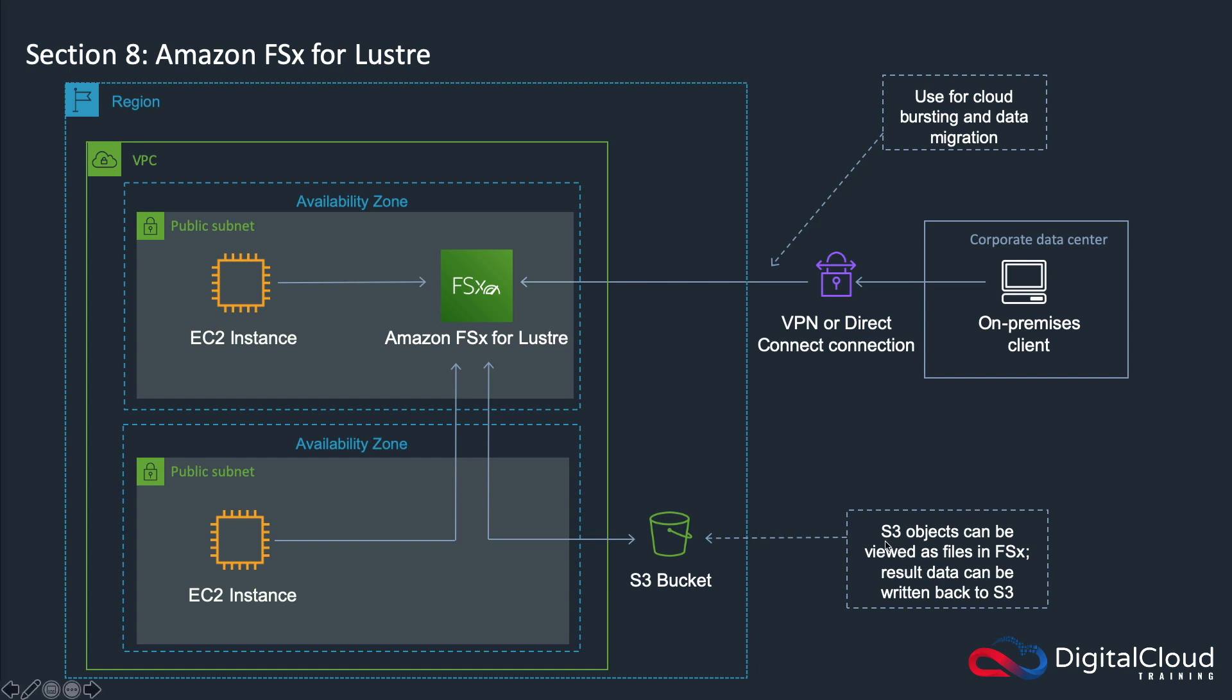You'll need to identify when to use FSx for Windows versus FSx for Lustre. In this case, you can have S3 objects in your bucket and they can actually be viewed as files in the file system here, and then you can perform your processing on that data and then write the data back to S3.